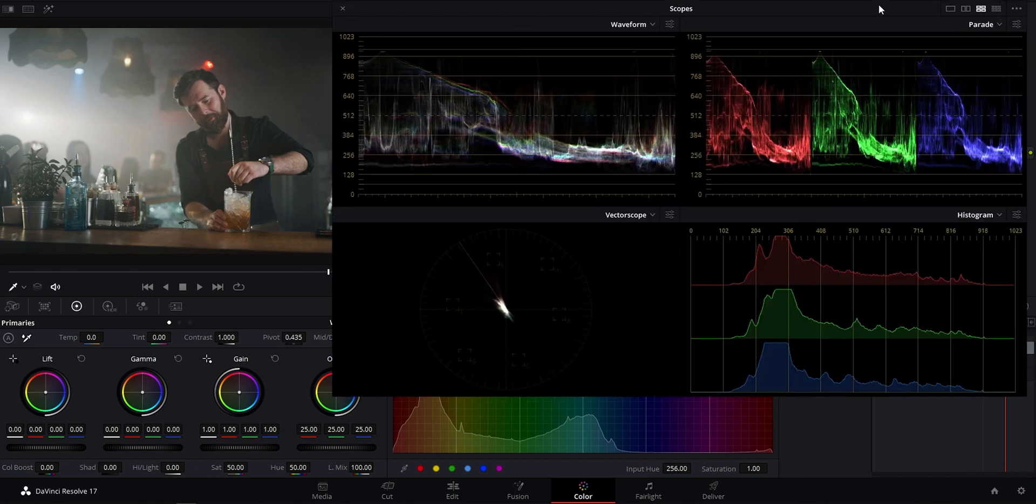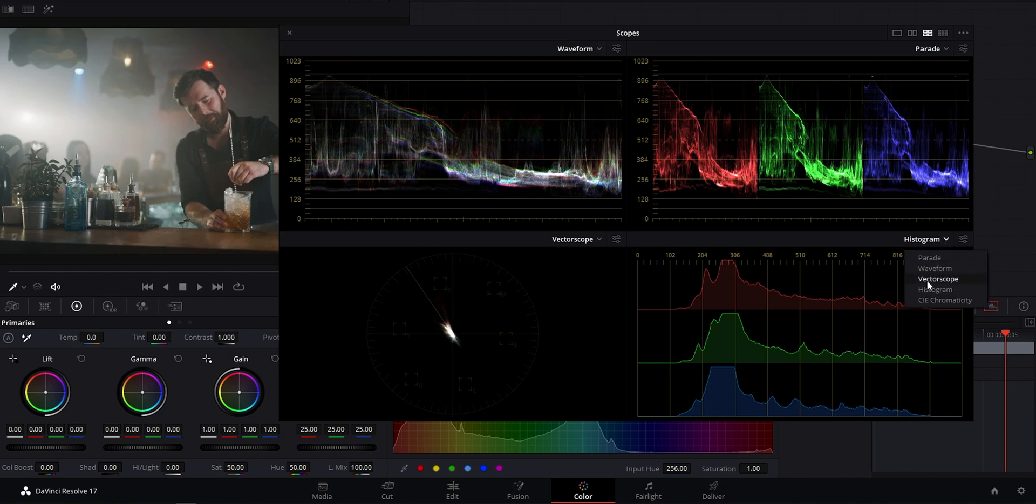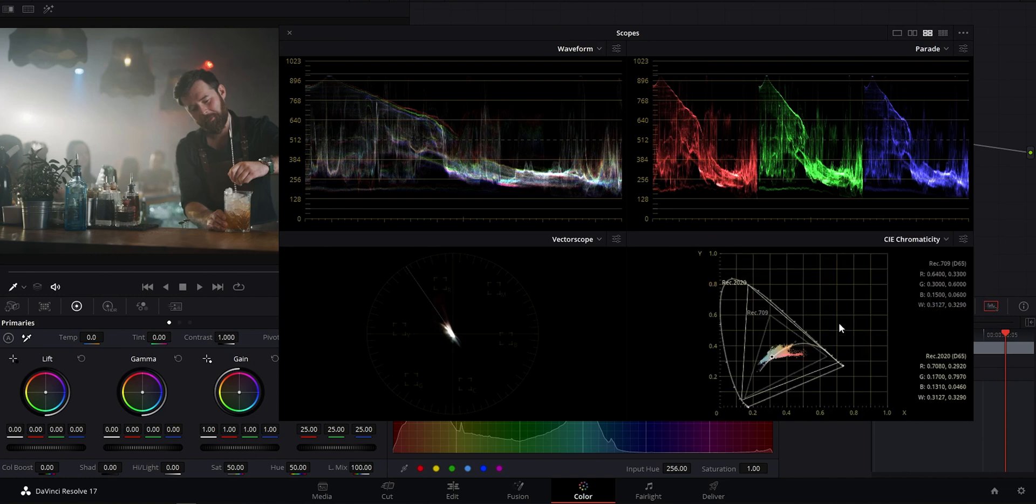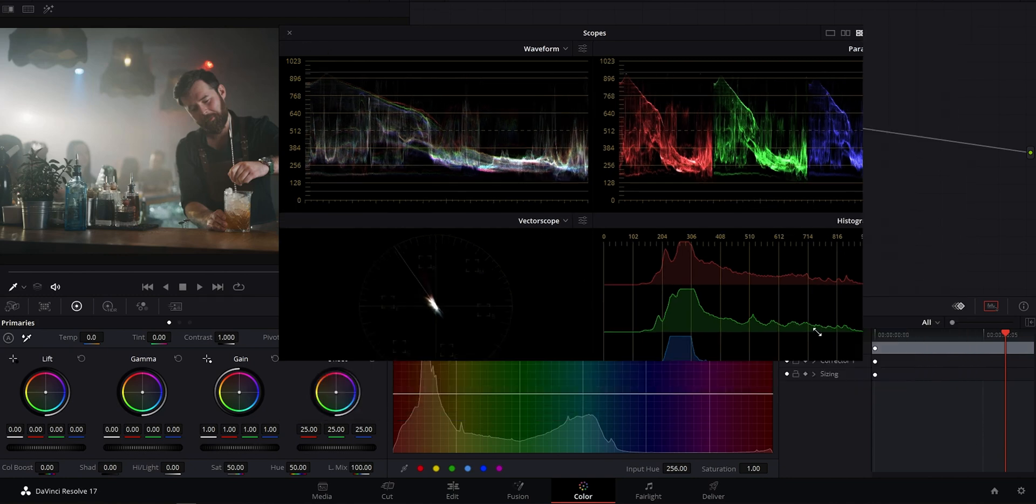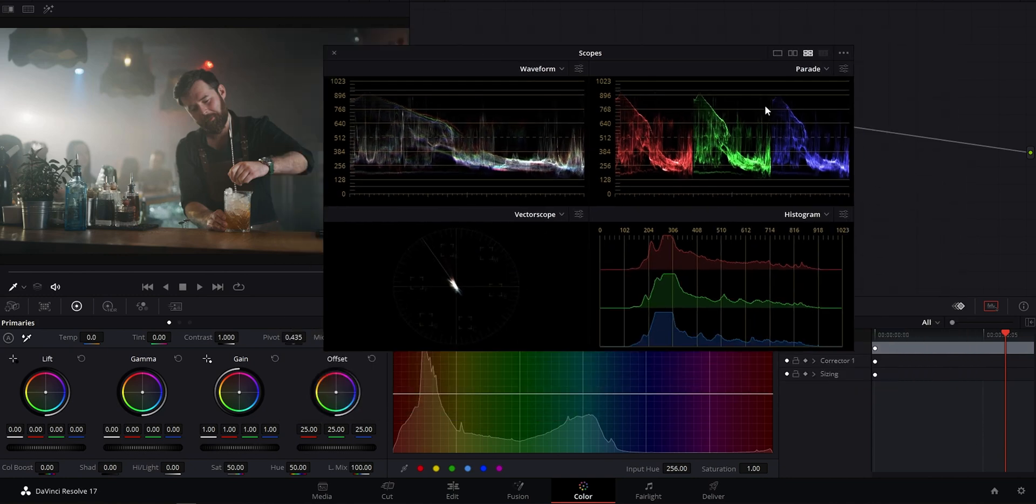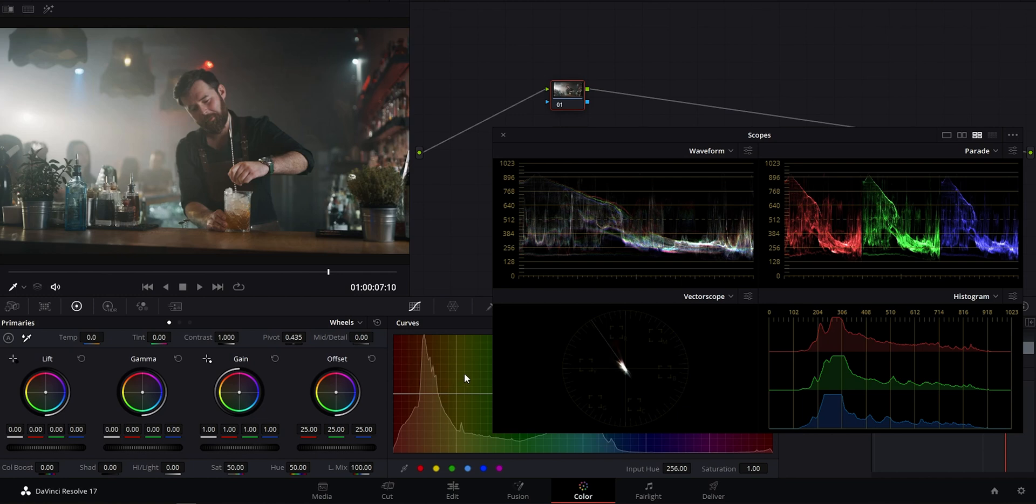So there are five kinds of scopes. One of which we won't really be using too much is the CIE graph. The rest of them you can kind of see here. You'll recognize this as the color space graph though that I showed in my other video about color space. If you want to find out more about that, I'll link the video above. For the sake of today's video though, we'll stick with our waveform, parade, vector scope, and histogram. We'll go through each one and I'll give you some tips on how you can get the most out of each one.